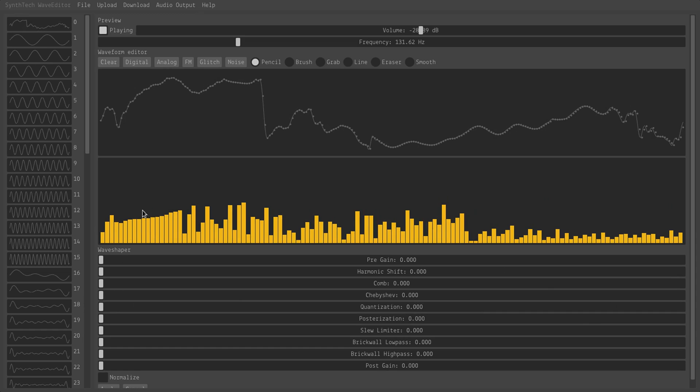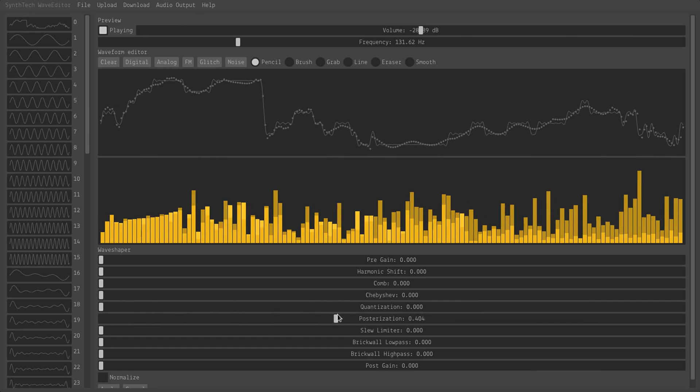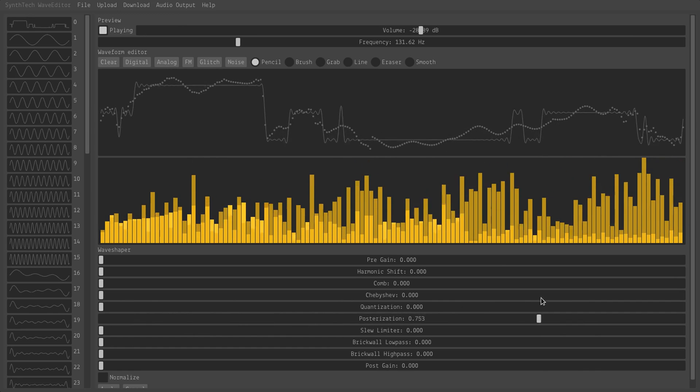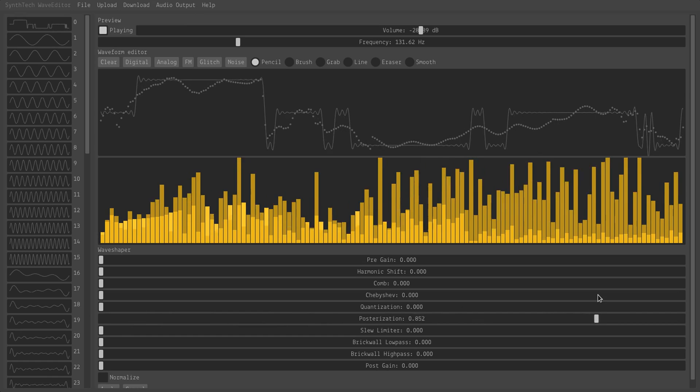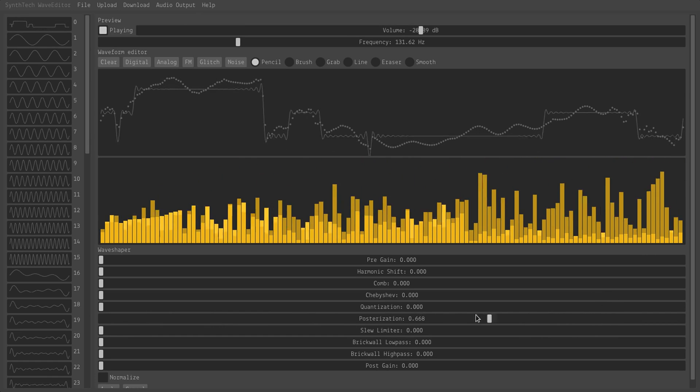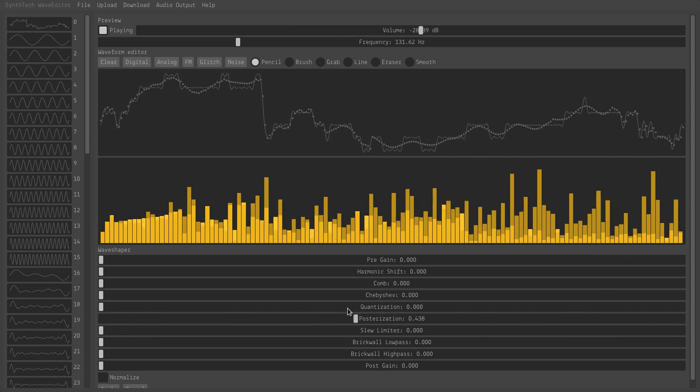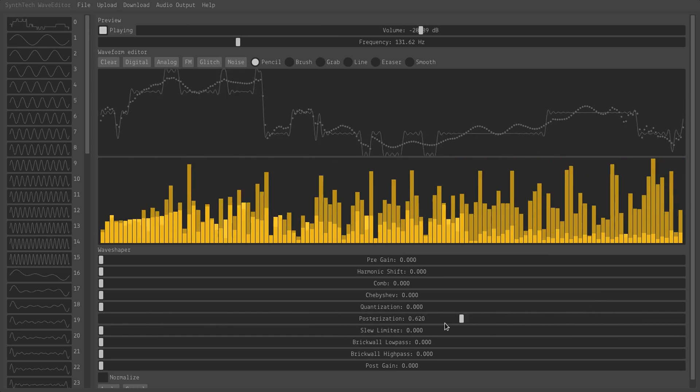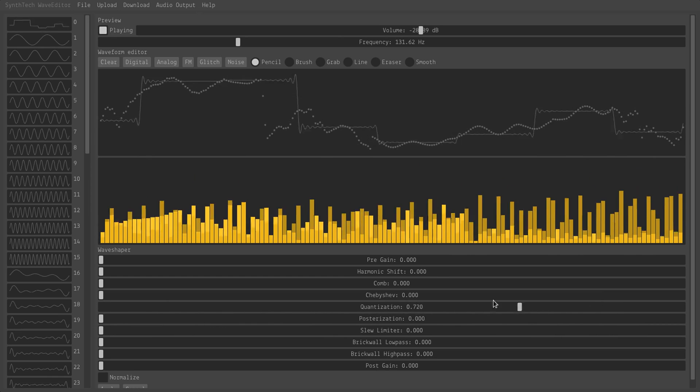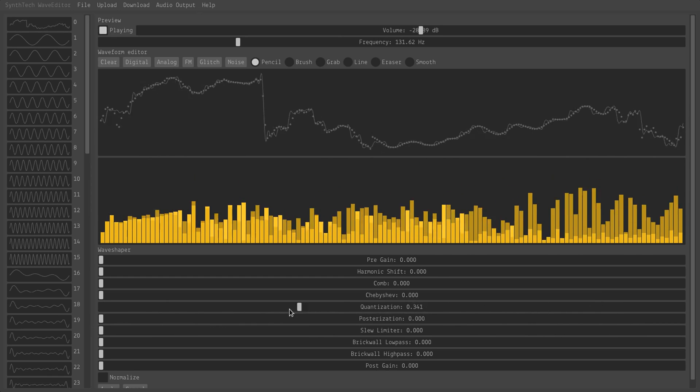Posterization is in the vertical direction, so it actually quantizes the amplitude, and so as I drag it across, it basically reduces the bit rate. So this would be a bit crushing effect. Quantization is a resampling effect.